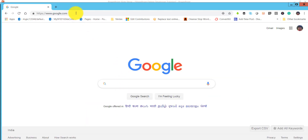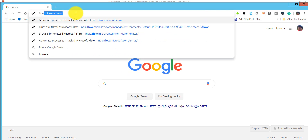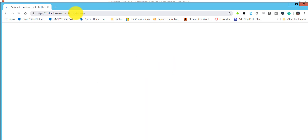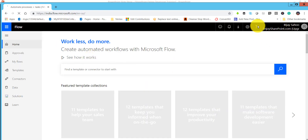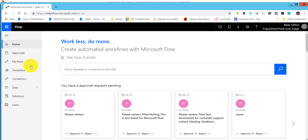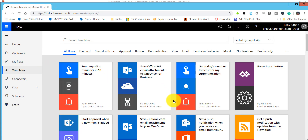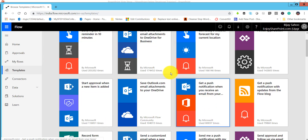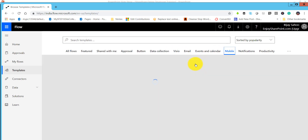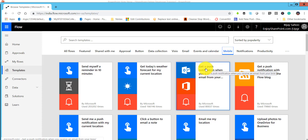I will open a flow here - type flow.microsoft.com. If you have not logged in, make sure to login. This is your home page. From here, click on templates, then click on mobile - or you can say a button, that is also fine.